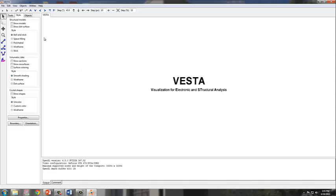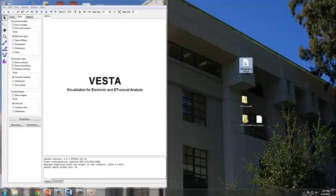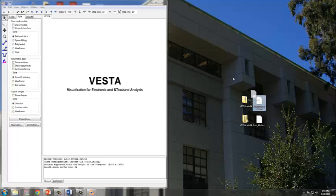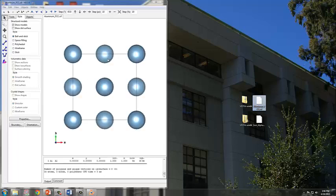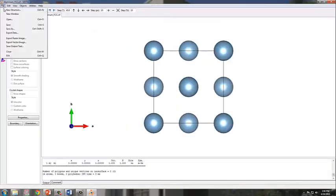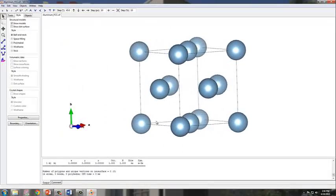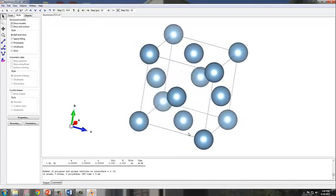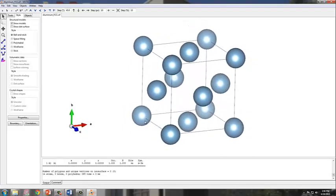There's two ways you can actually load the model. You can drag and drop. So here I have my file. I can drag and drop onto the VESTA program. See where it gives you the option to move? And then now you have the loaded file. Or you can also go to file and open the document.